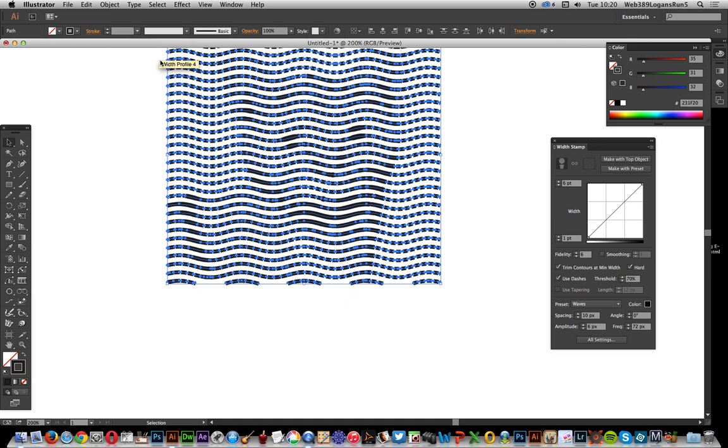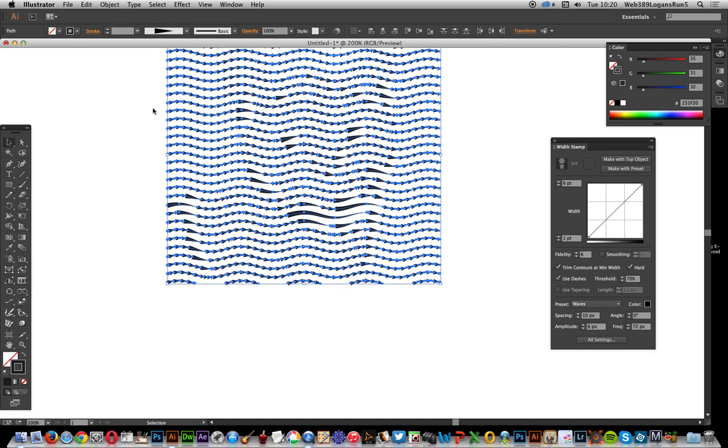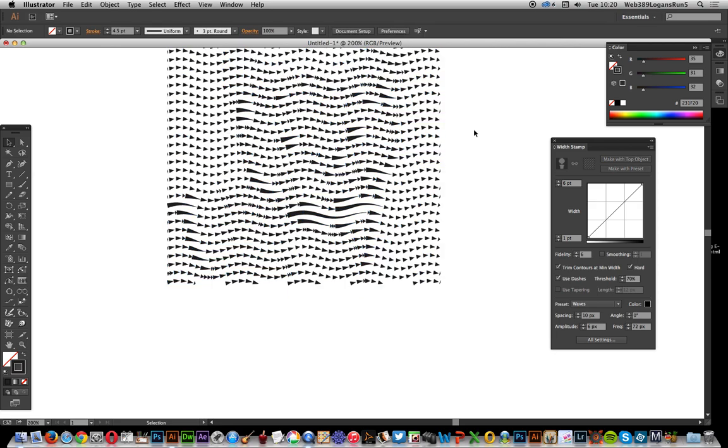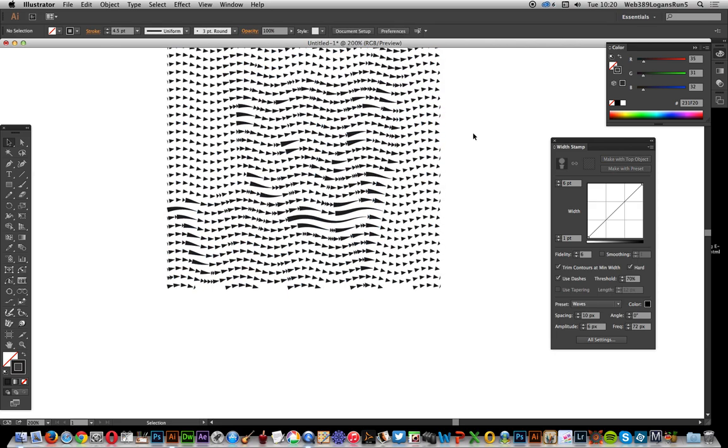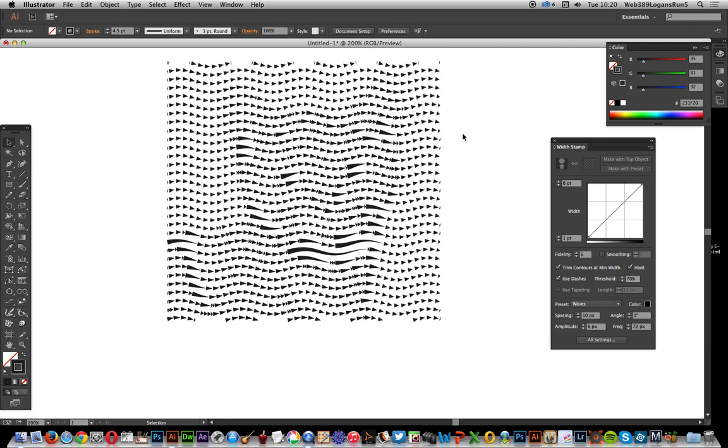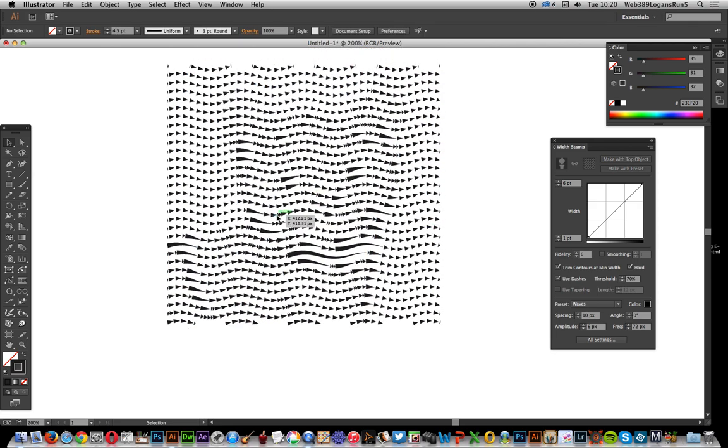You don't have to go with that — you can actually just say, well, I want to modify the width profile for all of those, which could also create some interesting and unusual, very sharp, angular features.